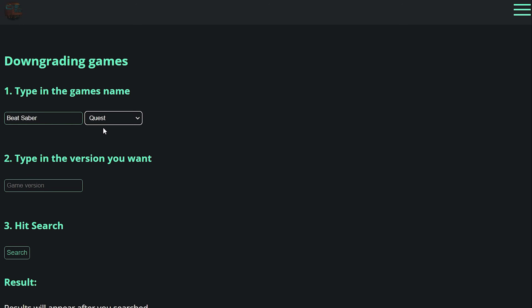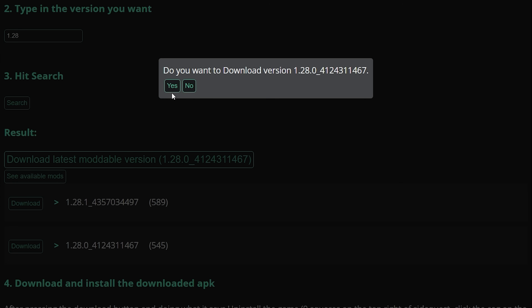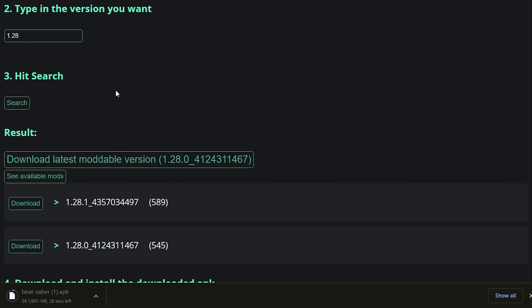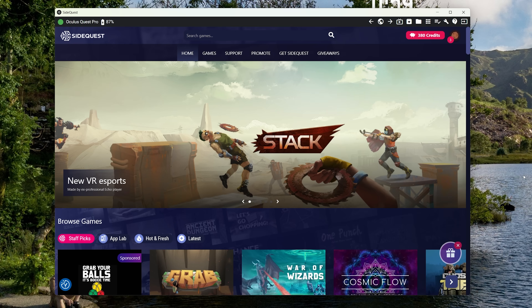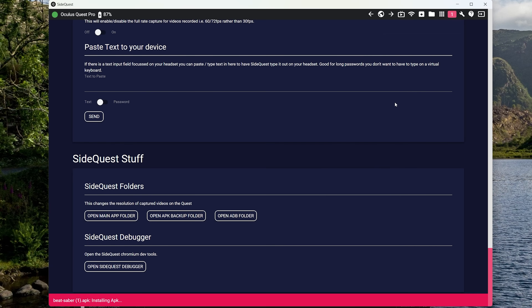Once you have signed in to your Meta account, select the app that you want to downgrade — for us that's Beat Saber — and type in the version that you want to downgrade to. For us that's 1.28, as that is the current latest moddable version. Then a prompt will show up asking if you want to download the latest moddable version. Click on that, and it will want to make sure that you are, in fact, signed in. If you're signed in, press Download. This will download the Beat Saber APK for 1.28 right onto your computer. Then plug your Quest into SideQuest, and once your Quest is detected press on the button up in the top right here. Find the APK that you just downloaded and double click on it. This will install the APK for Beat Saber 1.28 on your Quest through SideQuest.